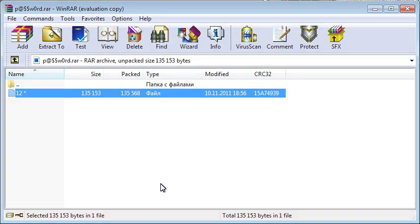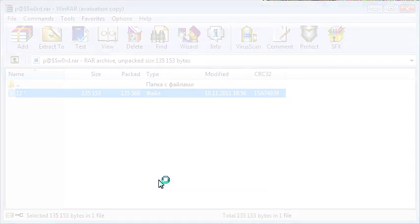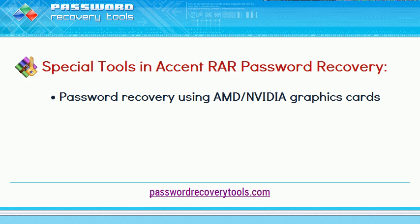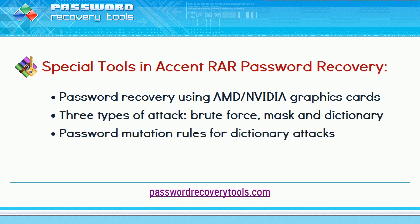It's easy as long as the password is simple. Accent RAR has special tools for harder passwords.